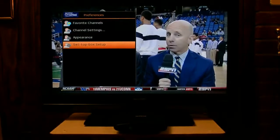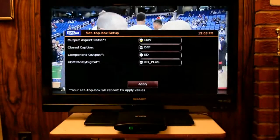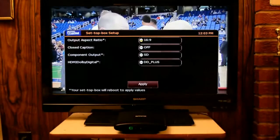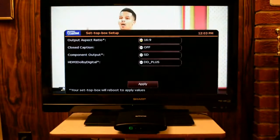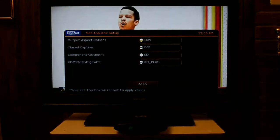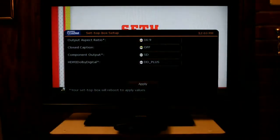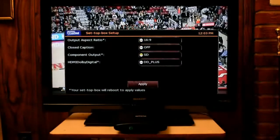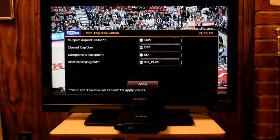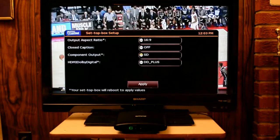Click OK and you can see there are different listings: Output, Aspect Ratio, Closed Caption, Component Output, and HDMI Dolby Digital. You want to go to Component Output and hit the down arrow until that selection is highlighted in yellow.